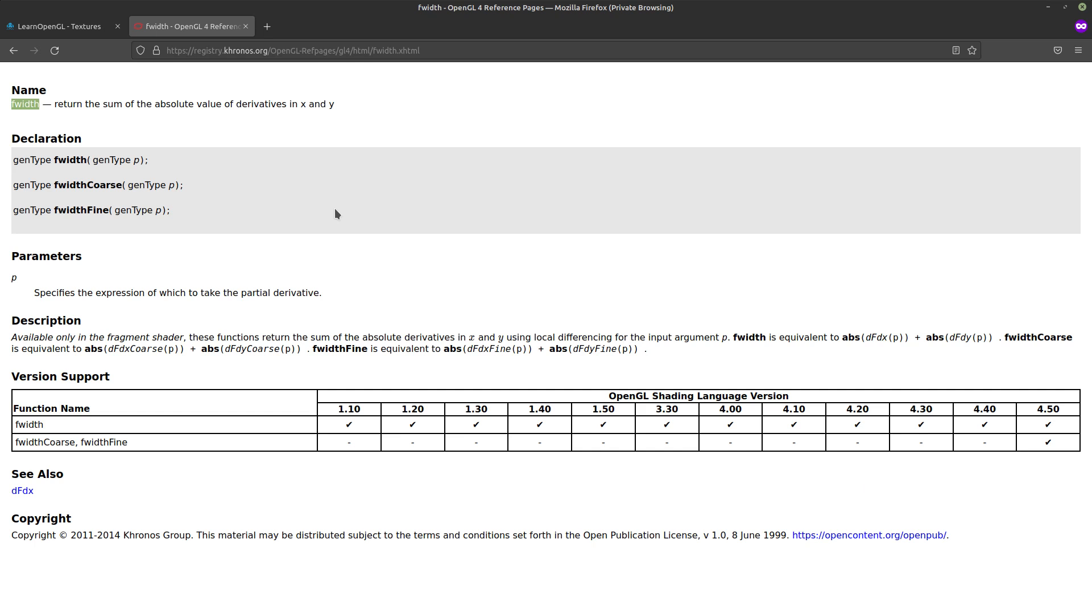And yeah that's quite useful. If you have a texture coordinate you can see how much does the texture coordinate change. And if it changes by more than one pixel you can use a lower resolution texture.